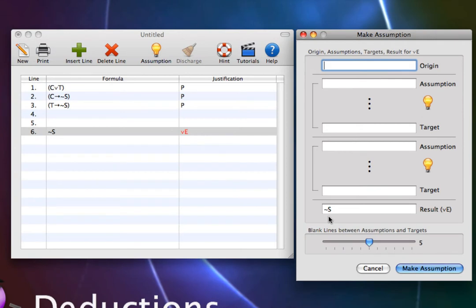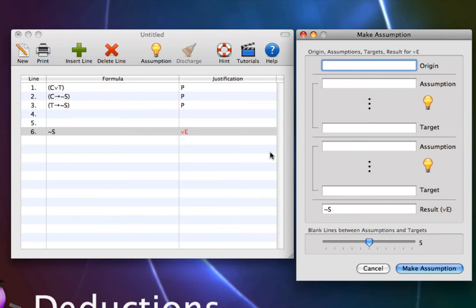For a disjunction elimination, we need an origin formula, which is the formula on which the whole disjunction elimination is based. It must be a disjunction. In this case, it will be C or T. So let's set that as our origin.